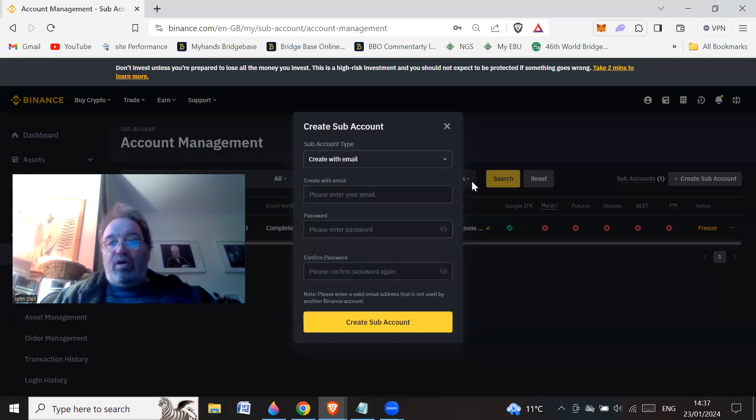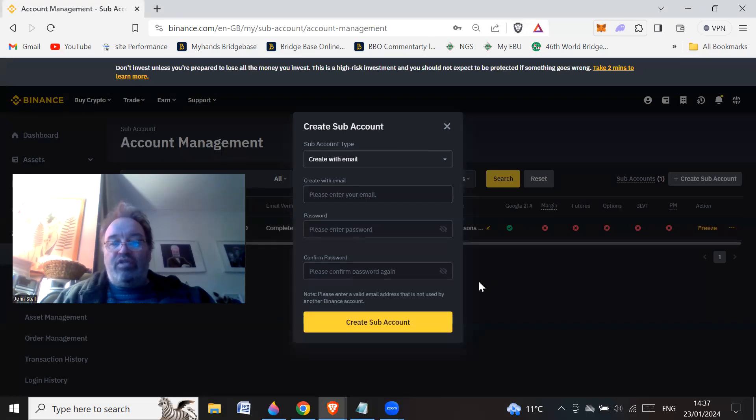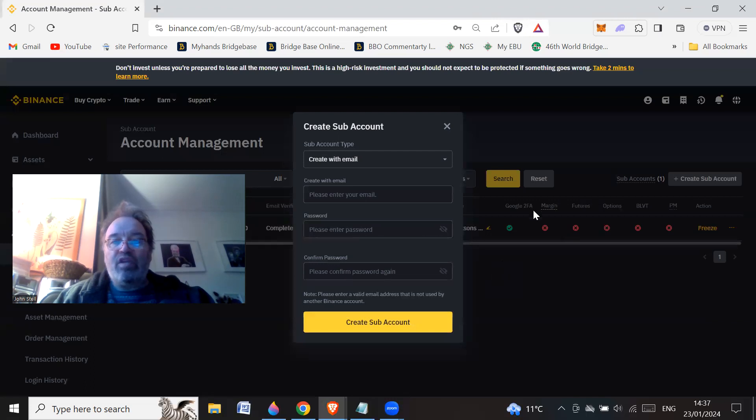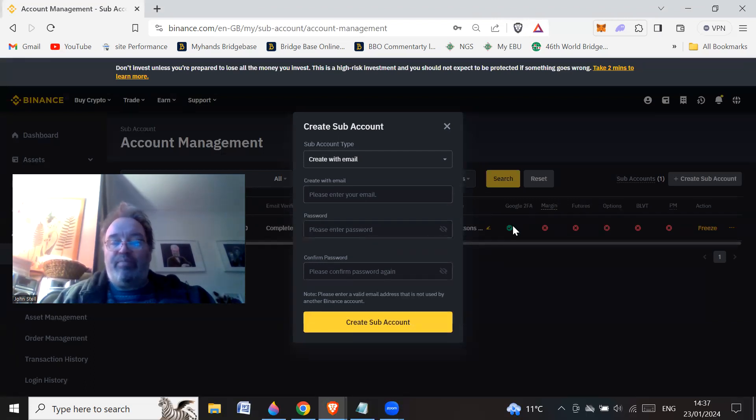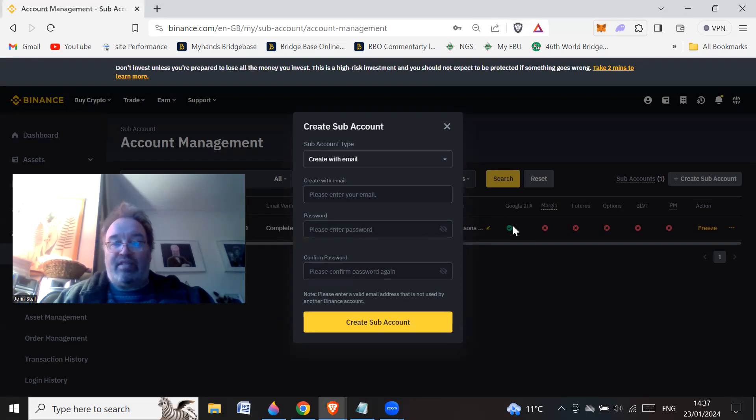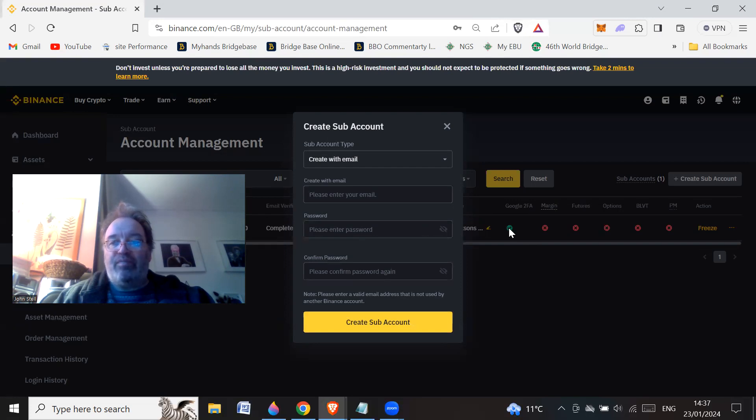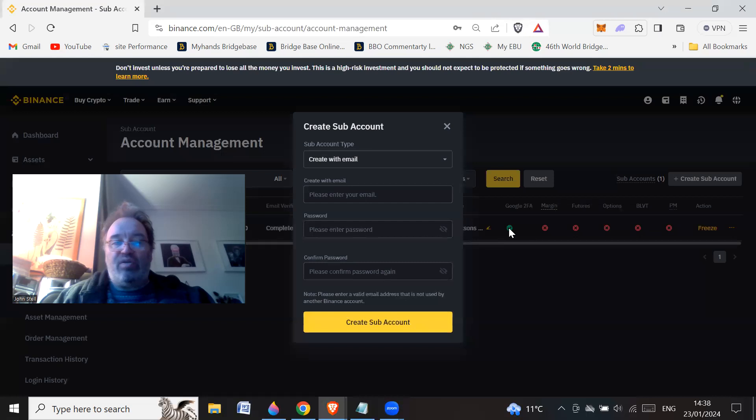And when you log in, once you've created sub-account, and that's all you need to do, you would then log in with that email address. So it's like logging into a separate Binance account then. And then you can put on two-factor authentication and that kind of thing. And use your email account to authorize the 2FA.